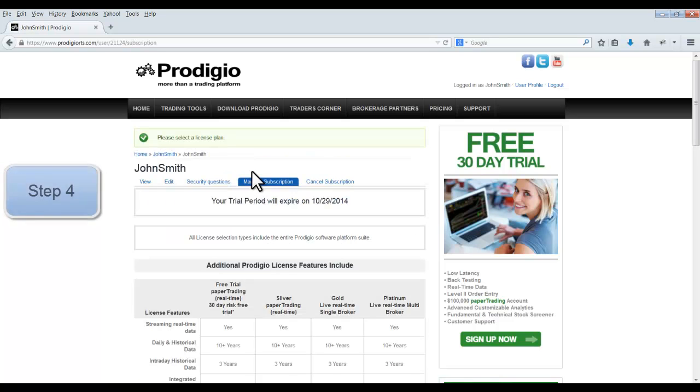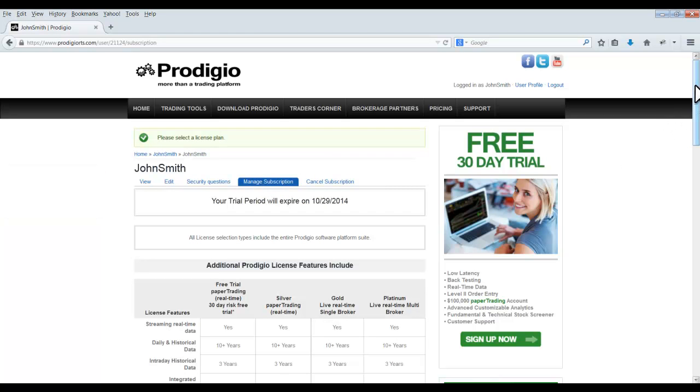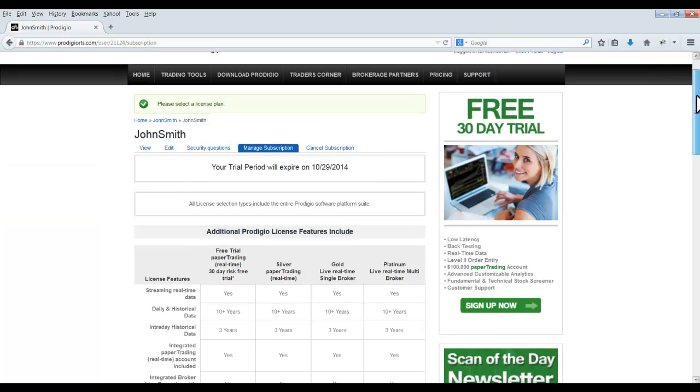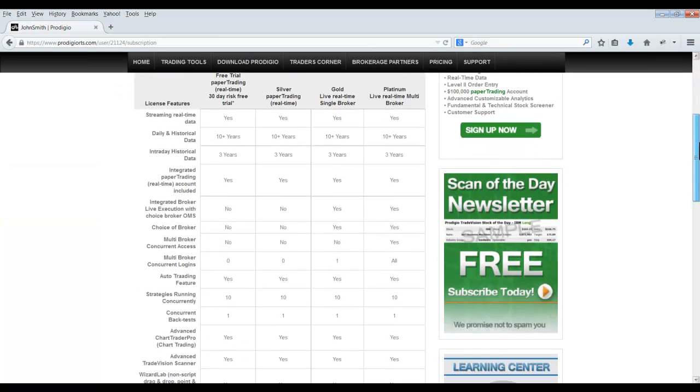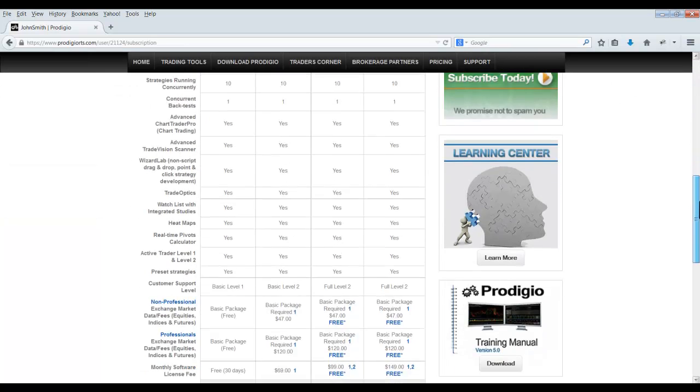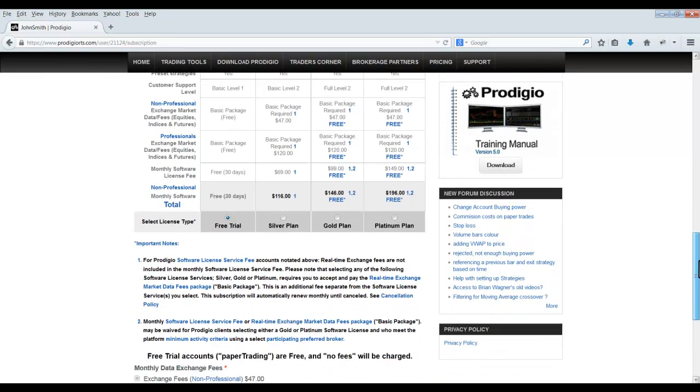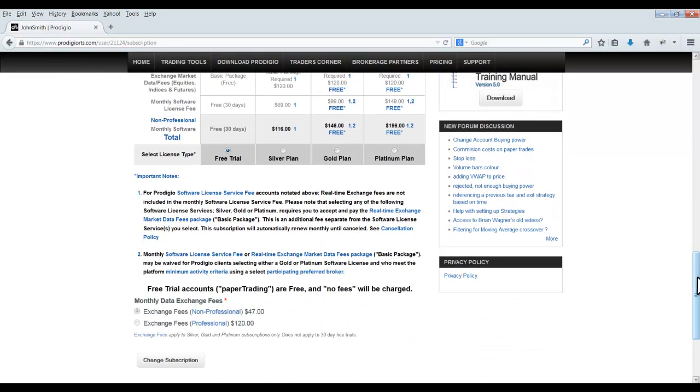Step 4. Scroll down, select the Gold or Platinum plan, and then click on the Change Subscription button.